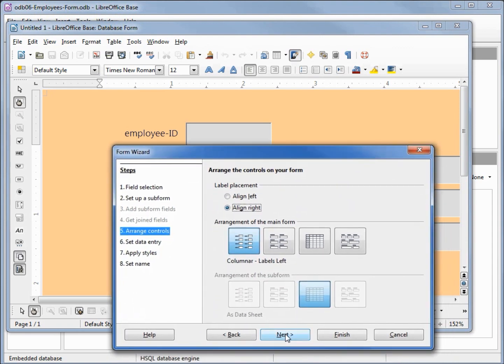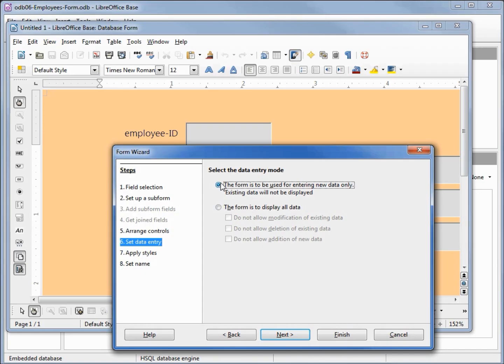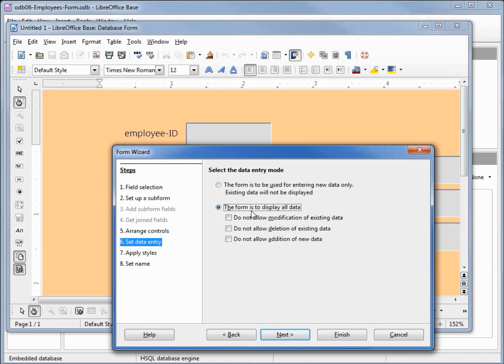Going on to next, select the data entry mode. I'm going to leave this as it is right now, but if we get the different choices, if I select this one it would say data entry only, meaning you would not be able to view any of the data on that table but we could add a new record.